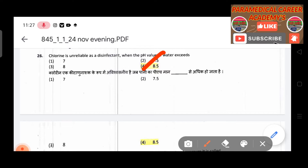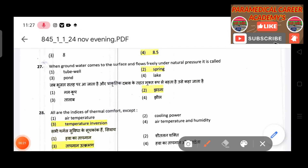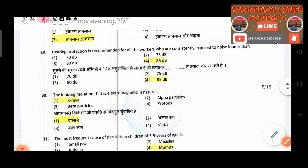Twenty-sixth question: Chlorine is reliable as a disinfectant when the pH value of water does not exceed — answer is 8.5. Twenty-seventh question: When groundwater comes to the surface and flows freely under natural pressure, it is called — answer is a spring.